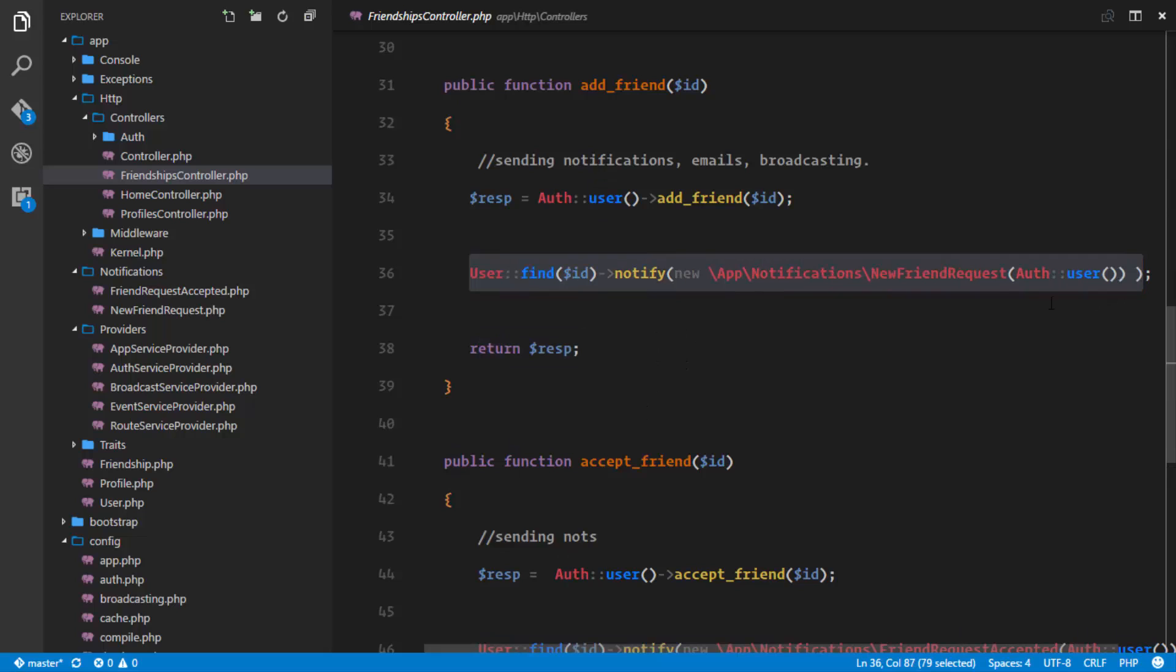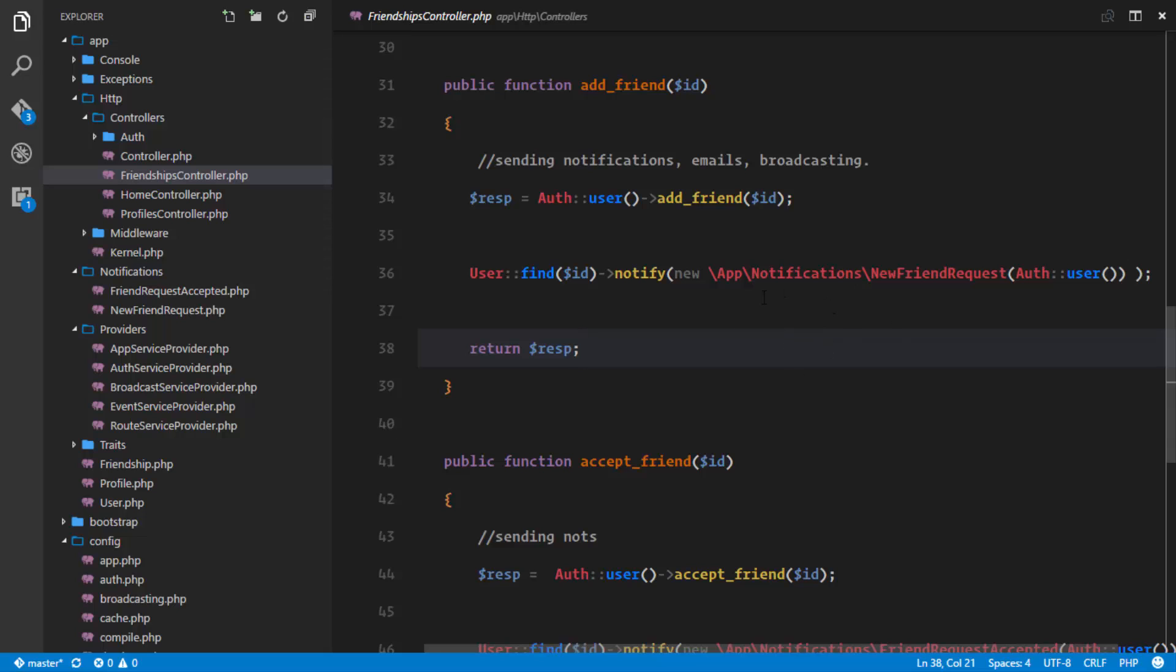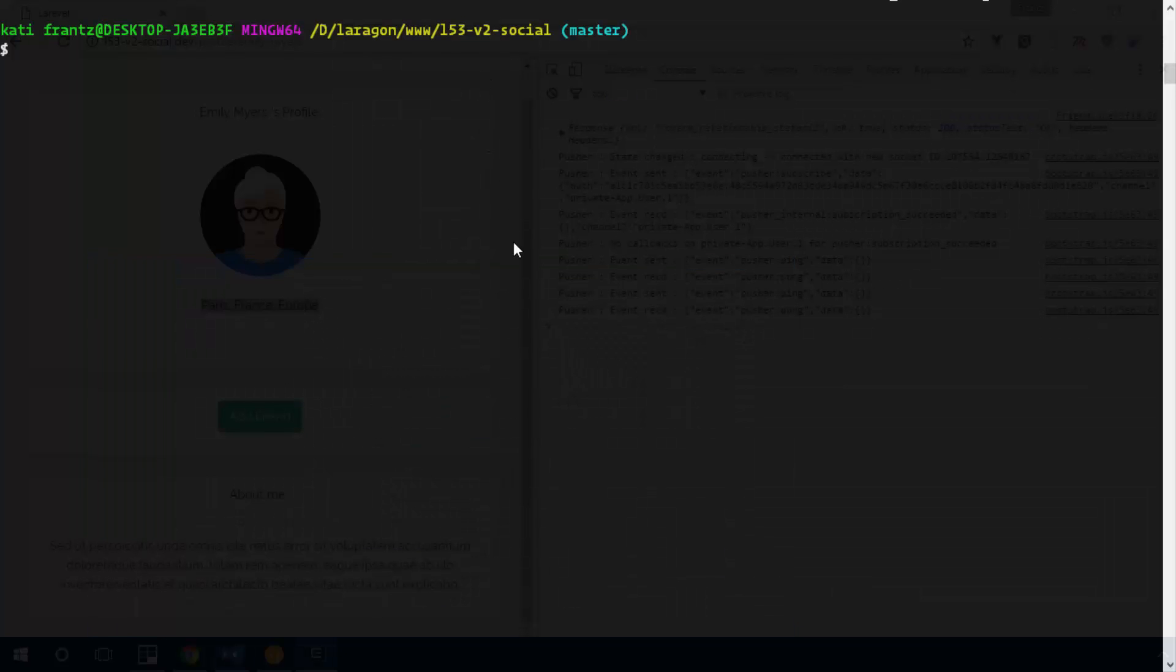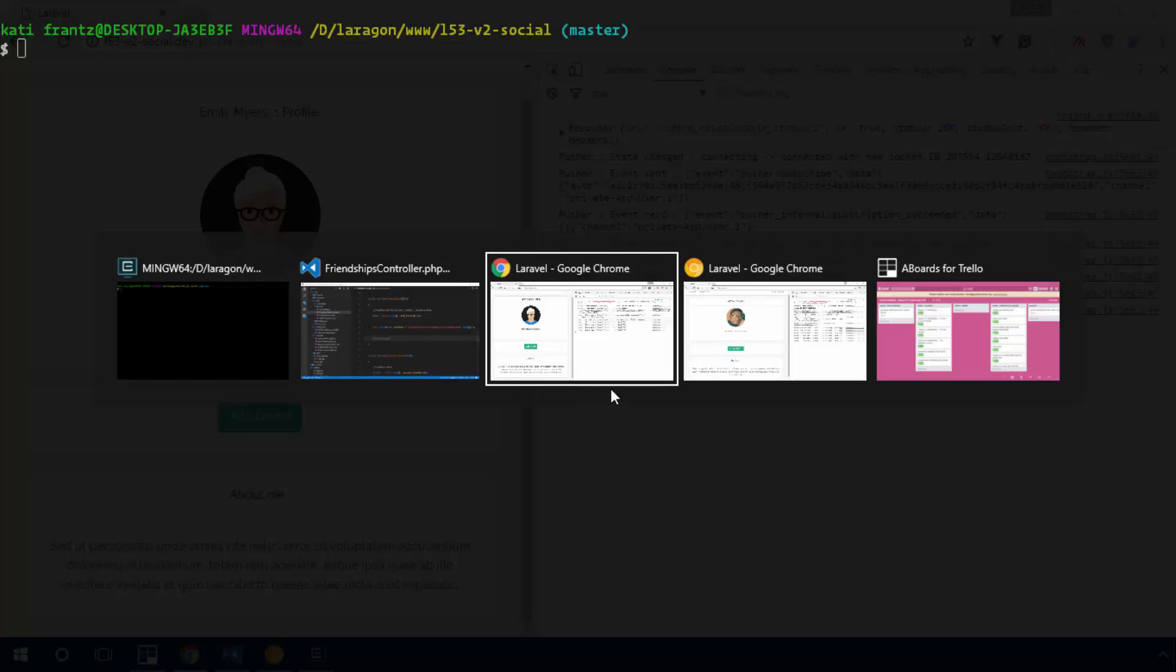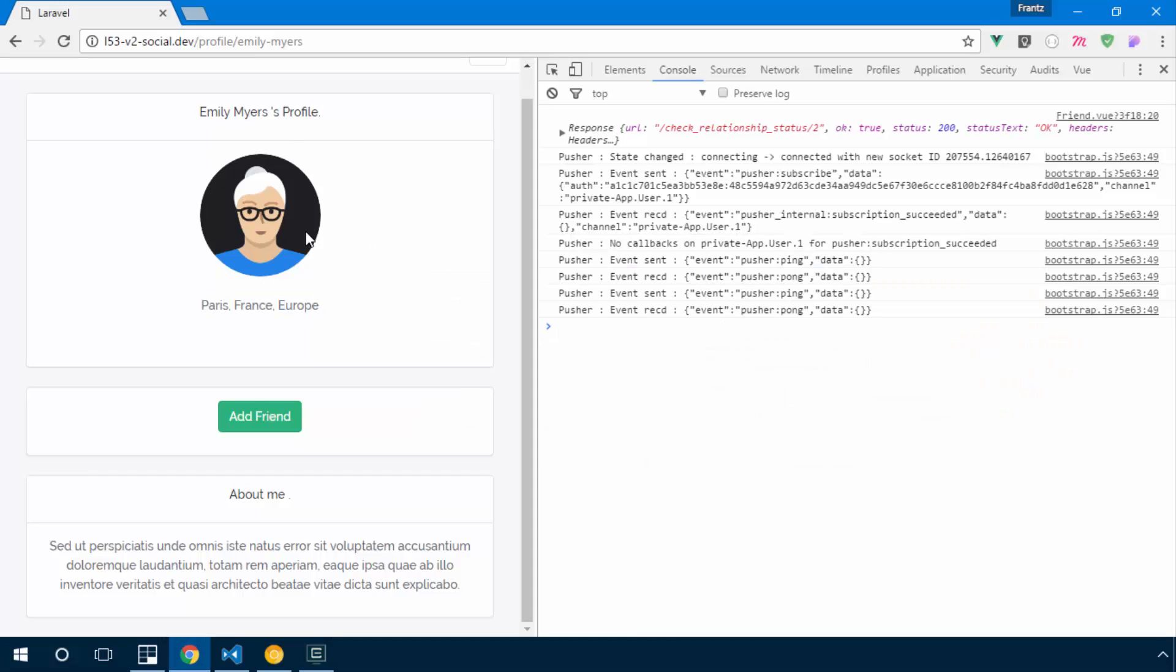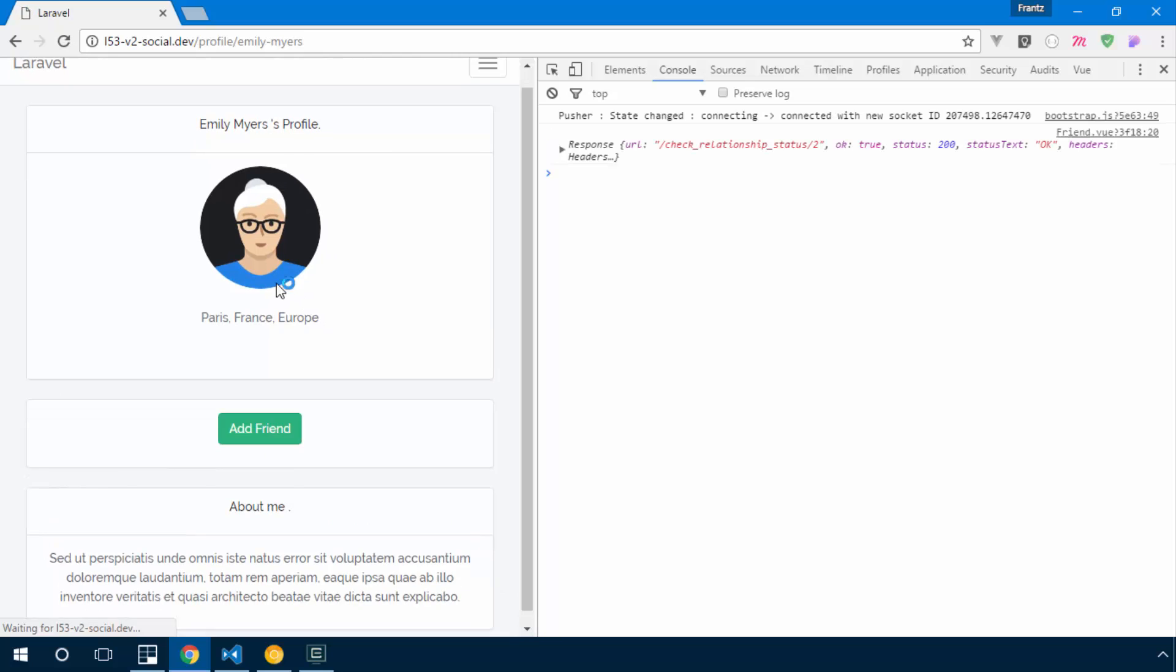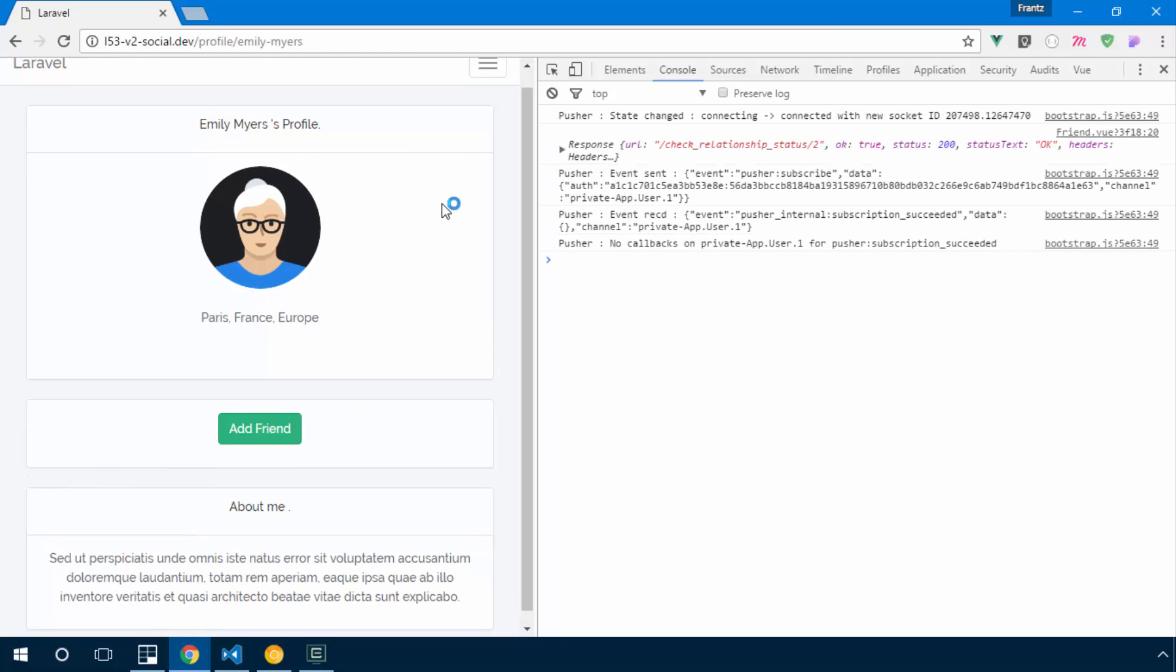So let's go ahead and see that in action. First of all we have to trigger that job. So what we're gonna do is simply go to my accounts and send Emily a friend request. So here's my account right here. I deleted their friendship for this purpose, so send Emily a friend request.